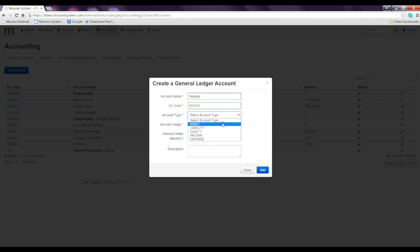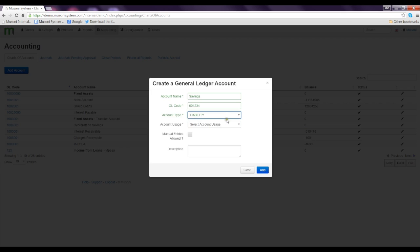Since it's a savings account and we're actually keeping money for clients, we would like to select the liability option as an account type. The account usage will be a GL account.